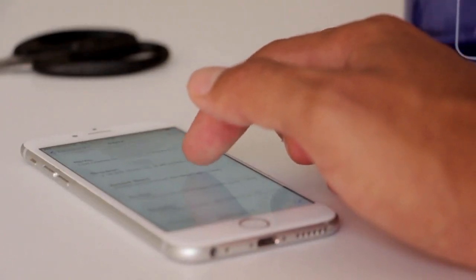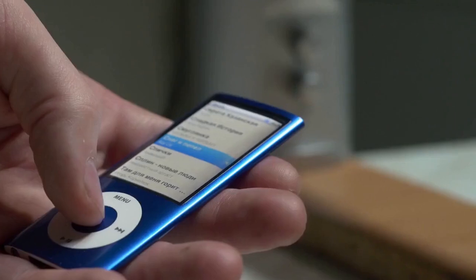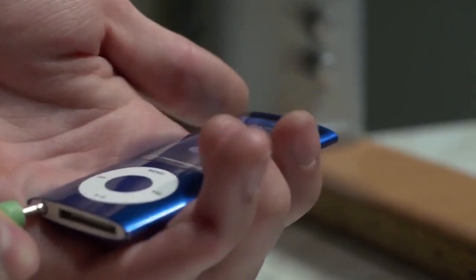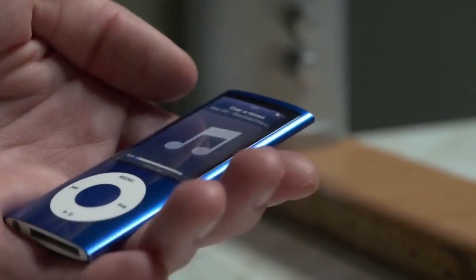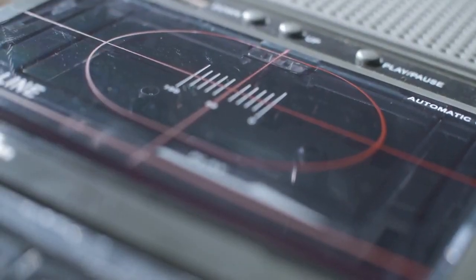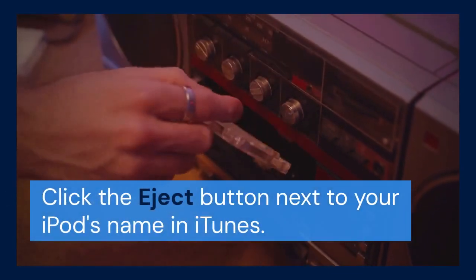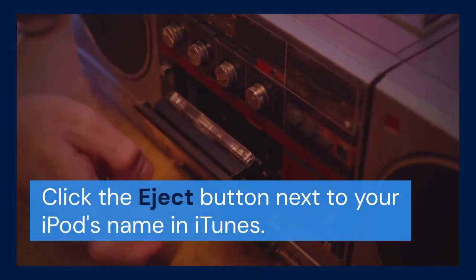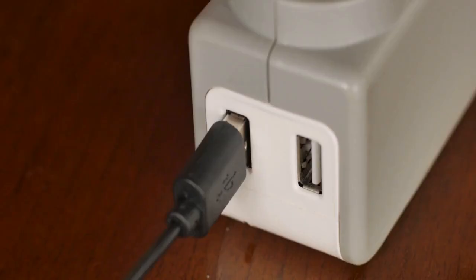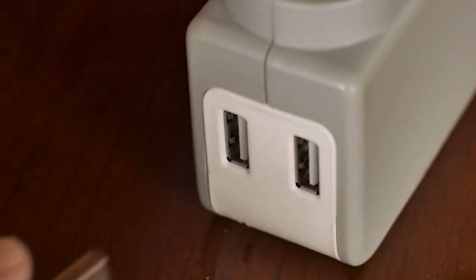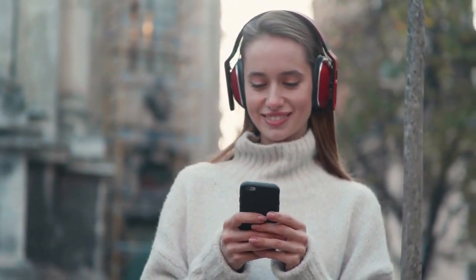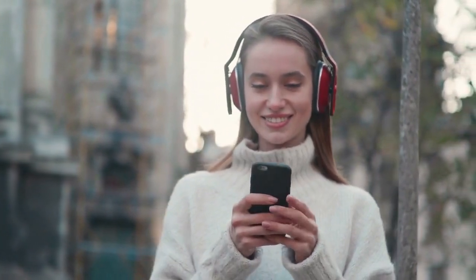Click the Apply button in the bottom right corner of iTunes. iTunes will start syncing your music to the iPod. The syncing process may take some time depending on the amount of music. Once the syncing is complete, you can safely disconnect your iPod. Click the Eject button next to your iPod's name in iTunes — this will safely remove the iPod from your computer. Now you can unplug the USB cable. Your iPod Nano is now loaded with music and you're ready to enjoy your favorite tunes on your classic device.